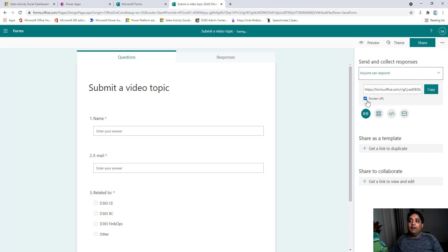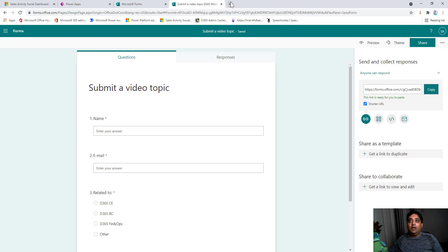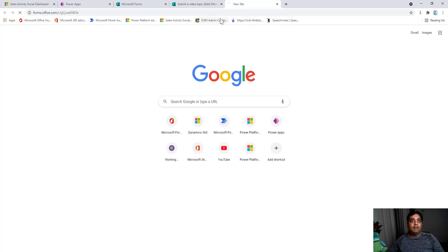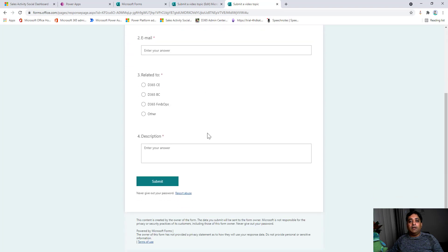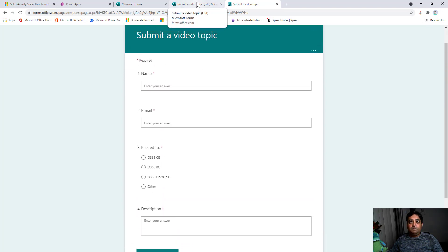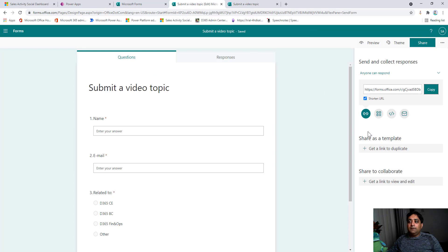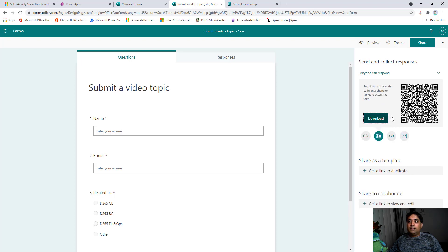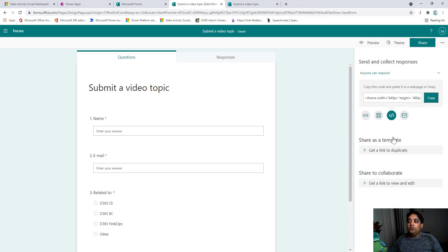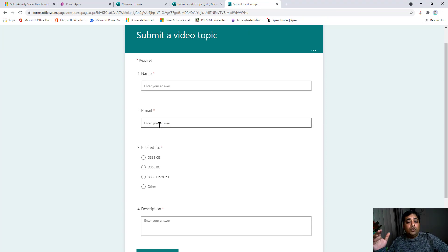Opening that link shows the form exactly as the public will see it. Apart from the link, you can also download a QR code and share that — like I used in my banner. You can also use an embedding code to embed the form in your website or blog, or send it via email. For this case, we'll just use the link. Now our form is ready.